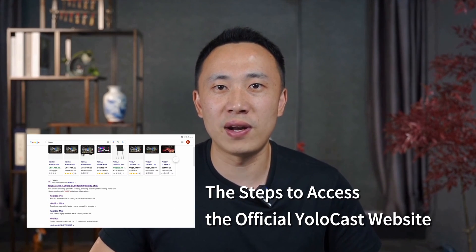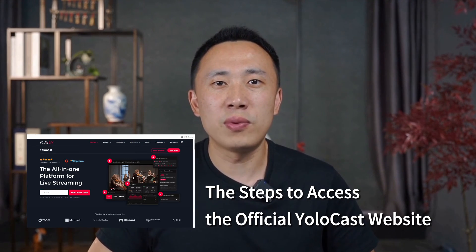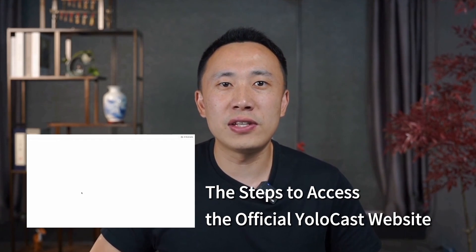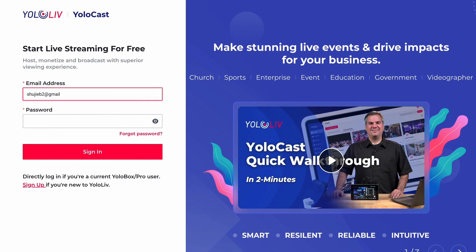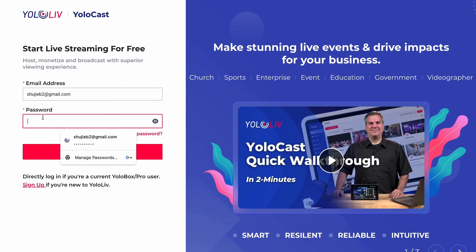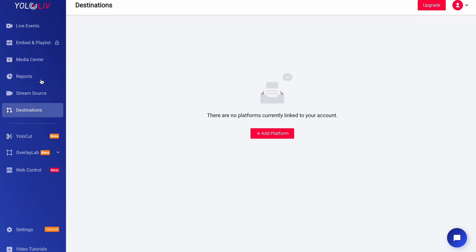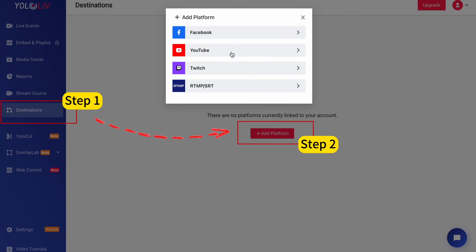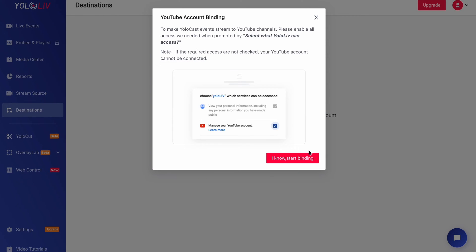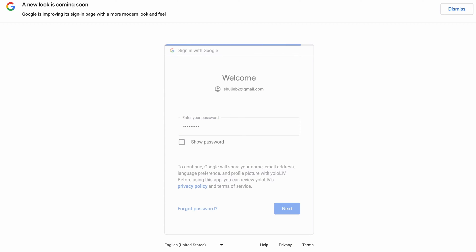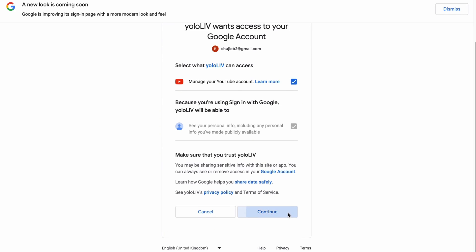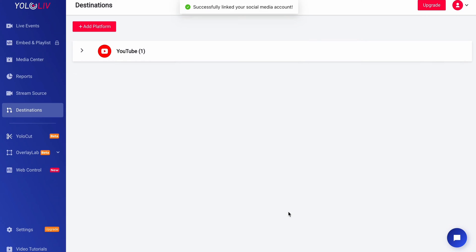I highly recommend you use our SaaS platform YoloCast. This is quite straightforward. Log into YoloCast directly with your YoloBox account, then go to destinations and click add platforms. From there you can bind your YouTube account easily. After that you'll find that the YouTube account you've bound appears on your YoloBox. You just need to click it to start streaming.